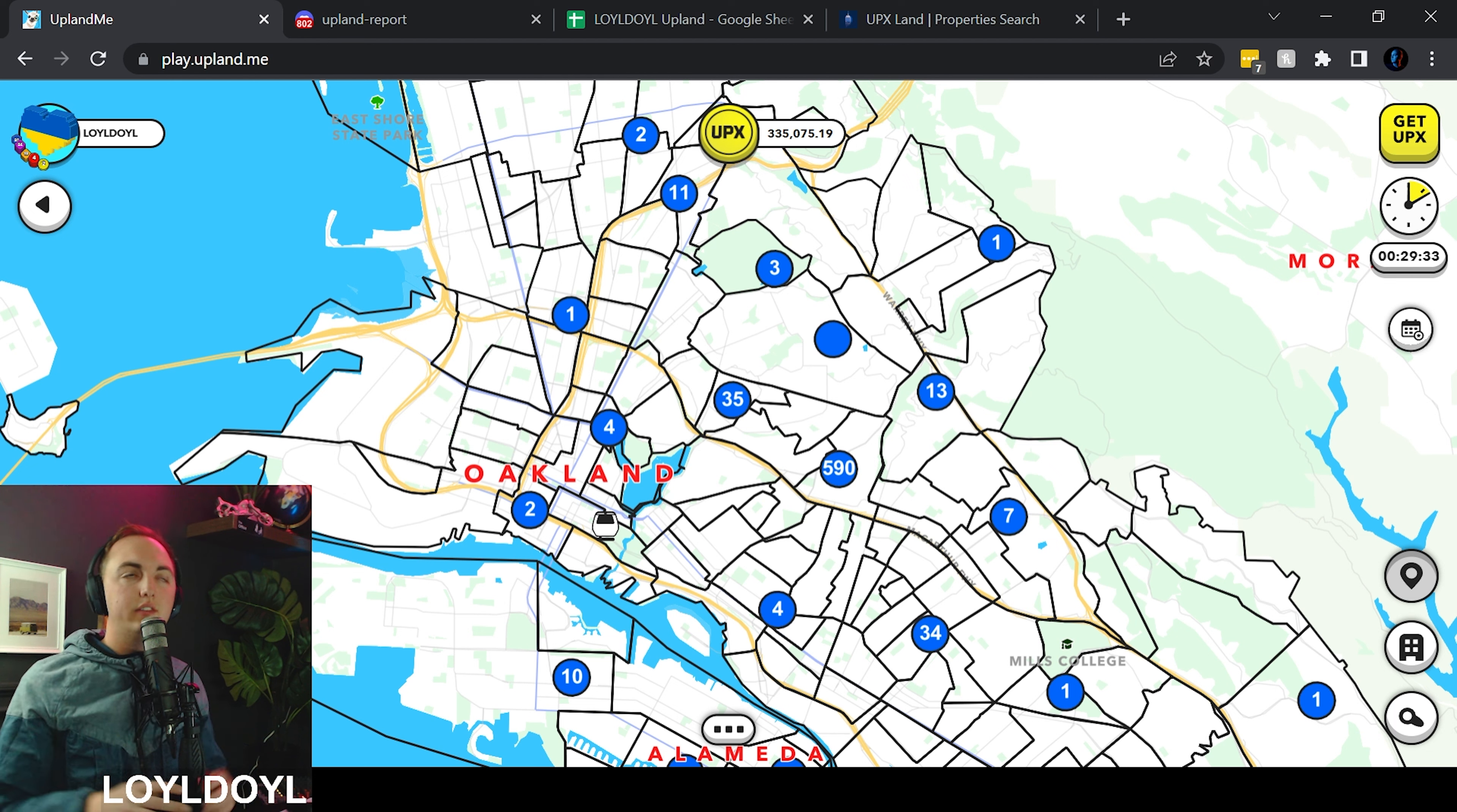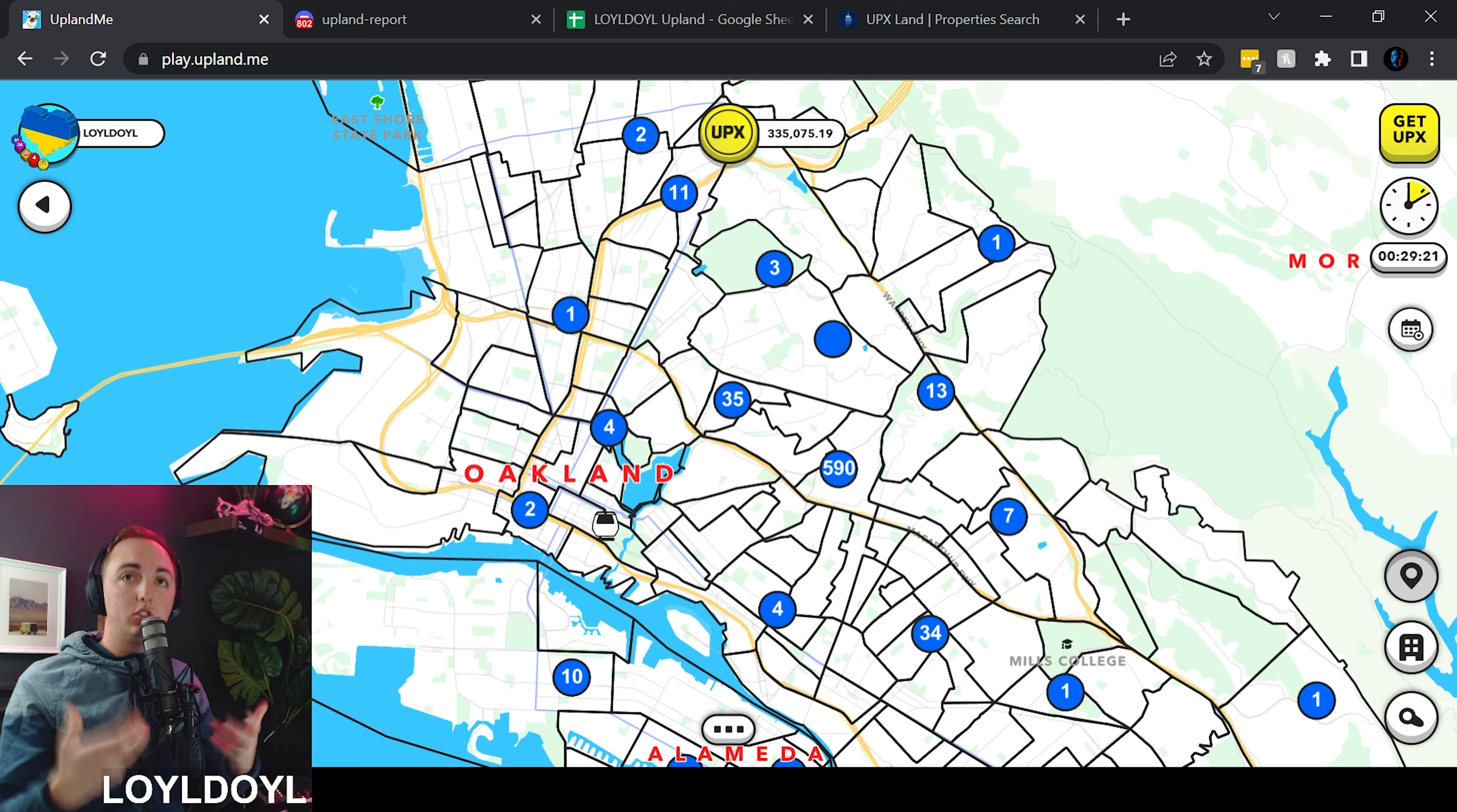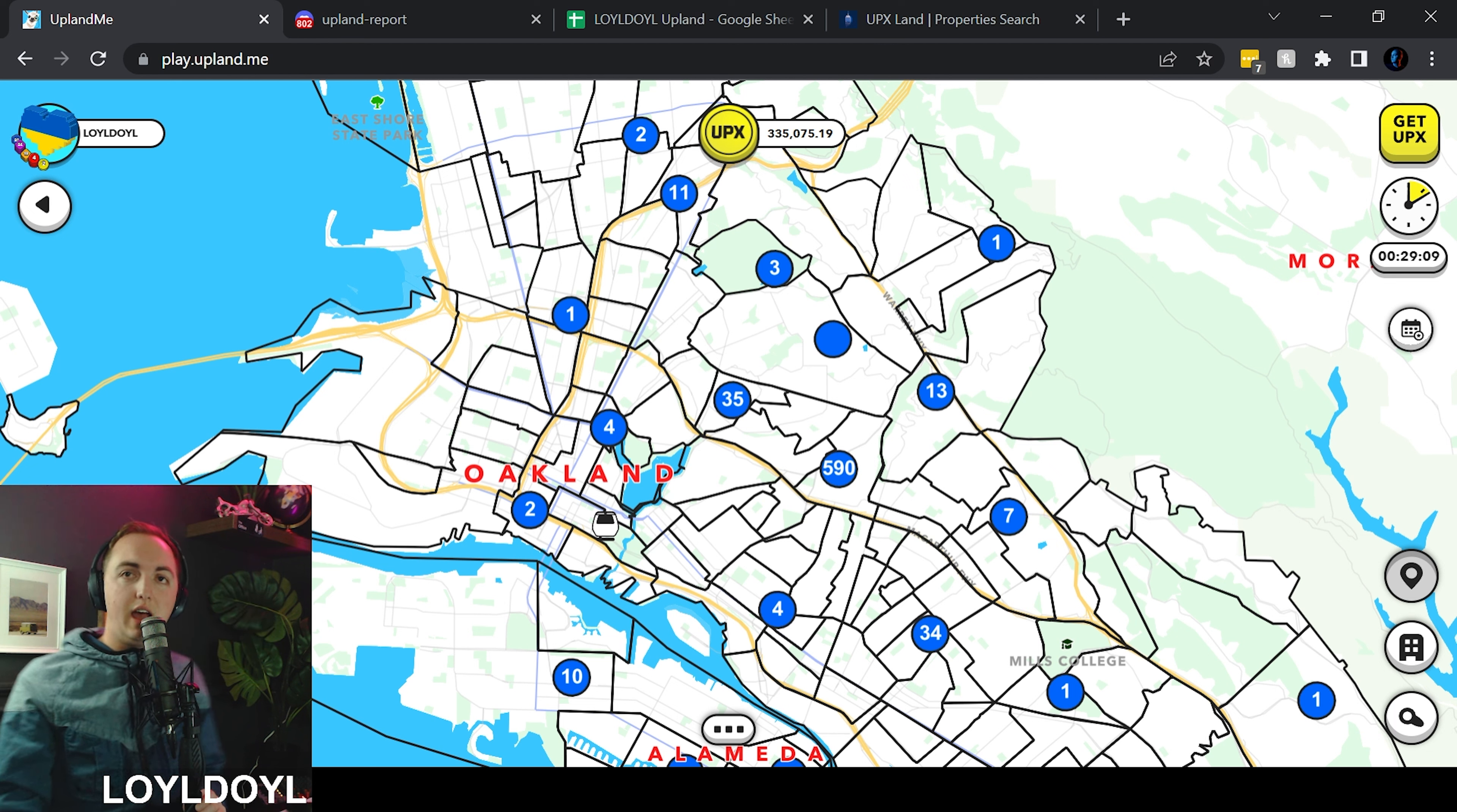Many of you may ask what is a node? A node is where many members of who are playing Upland come together and they decide a neighborhood to build properties on, to build structures on those properties, to build buildings and to create more value and hype to that neighborhood. At a high level that is what a node is. The only node that we've announced hosted by the Upland show is Glenview in Oakland.